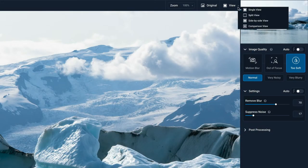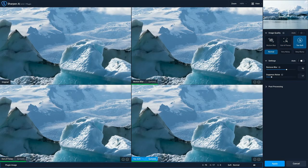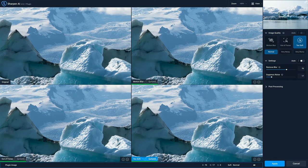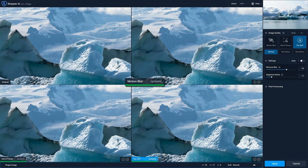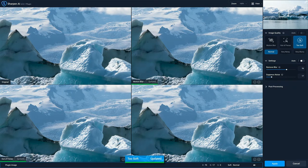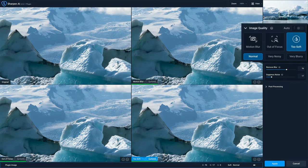We choose comparison view from the View menu and we get this four-way grid that gives us all the different model engines at our fingertips. Upper left is your original photo, upper right is the motion blur model, lower left is the out of focus model, and lower right is the too soft model.